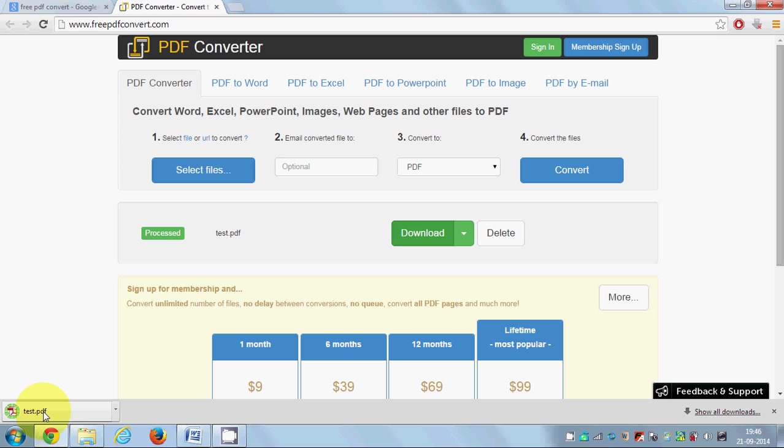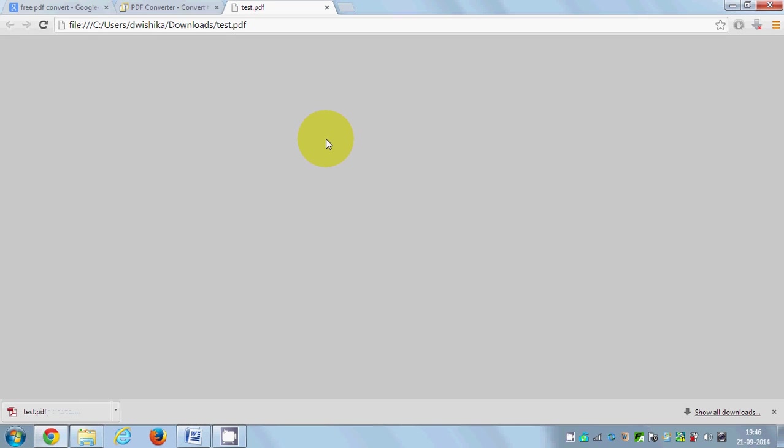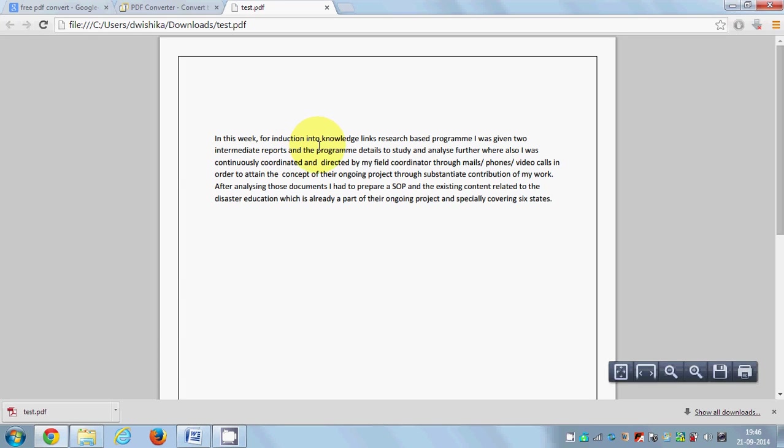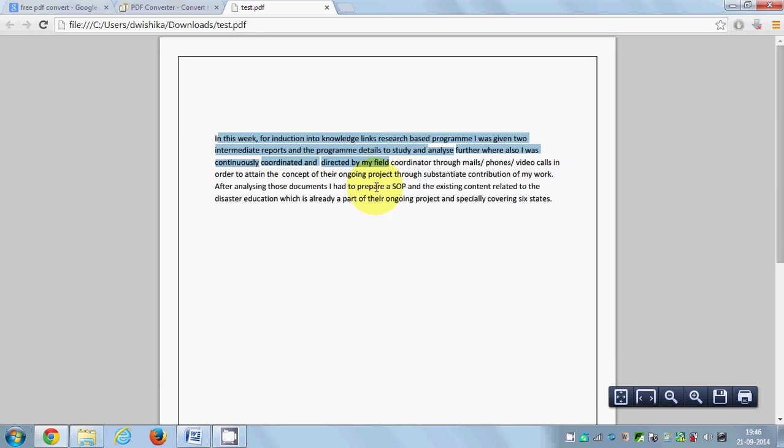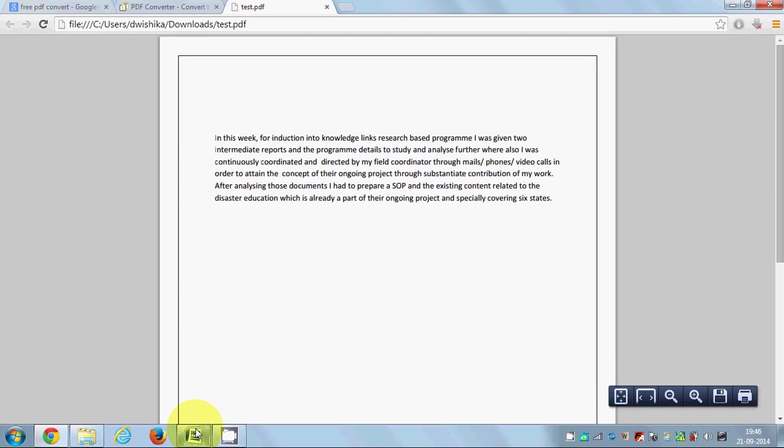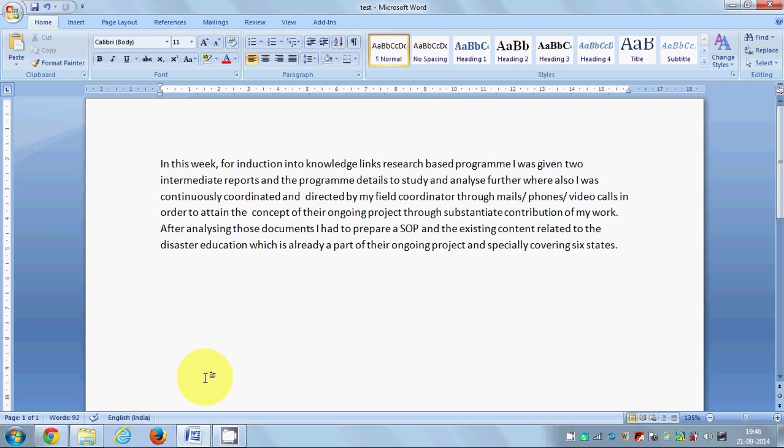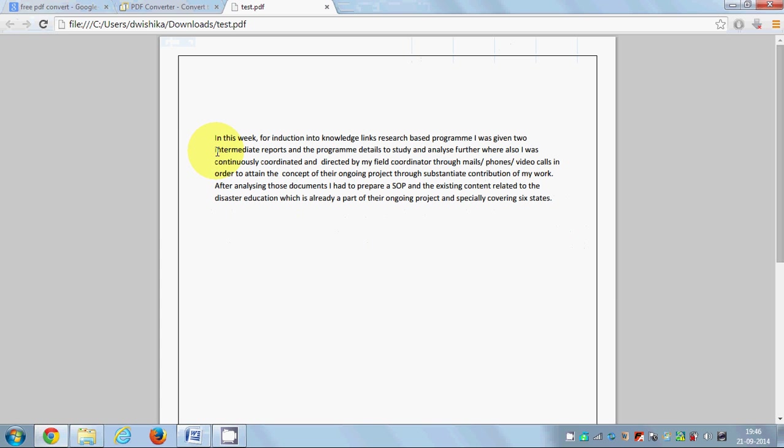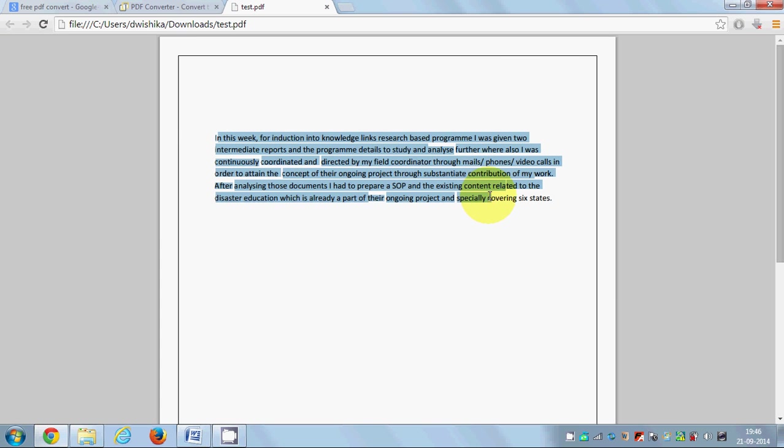I can open this PDF file, and you can see my PDF file is here. This was my Word file, and I have successfully converted this Word file to a PDF file.